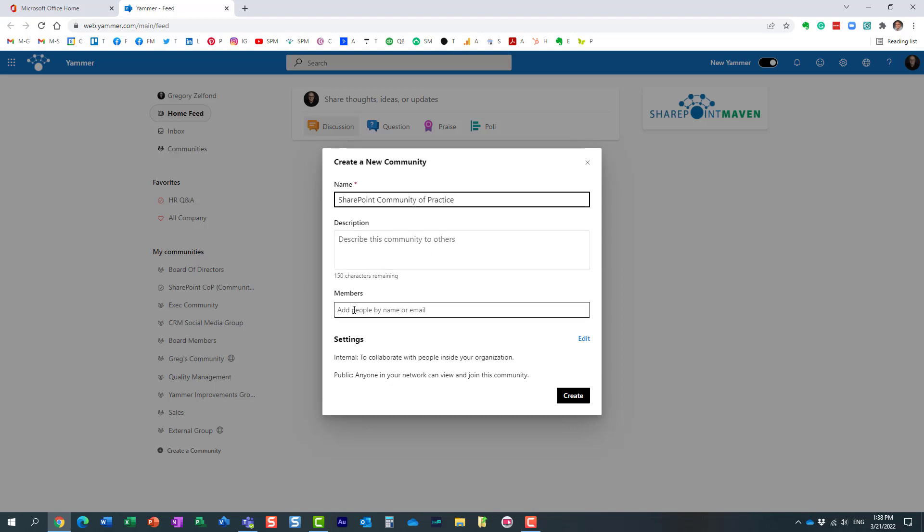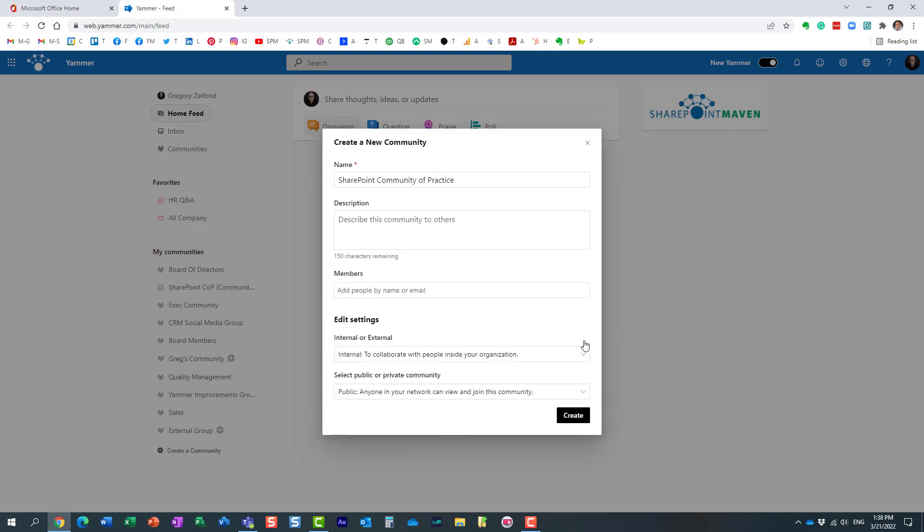You can add members, by the way. You can add members later, so let's not worry about it. Very important is this section below. Let me explain to you what this means.